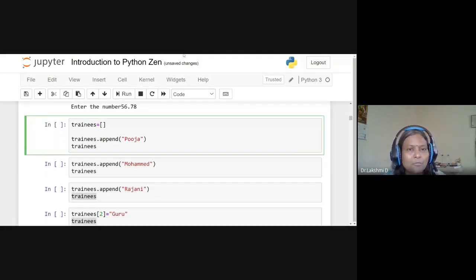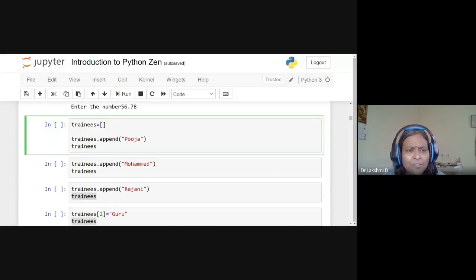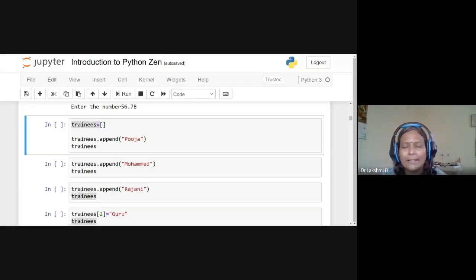Now let's revisit the list data structure, one of the important data structures in Python. Python also has tuples, sets, dictionaries, strings, and arrays. Anywhere you see square brackets, it is a list. I'm creating a list called 'trainees' initialized with an empty square bracket, meaning it's currently an empty list.